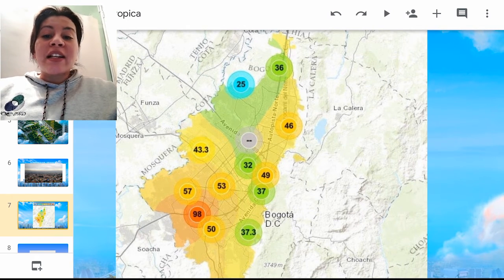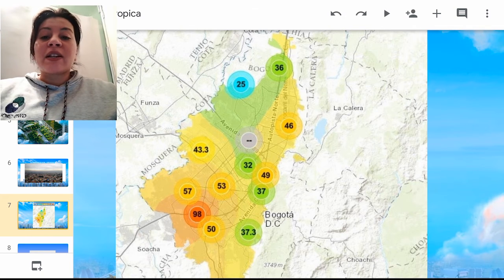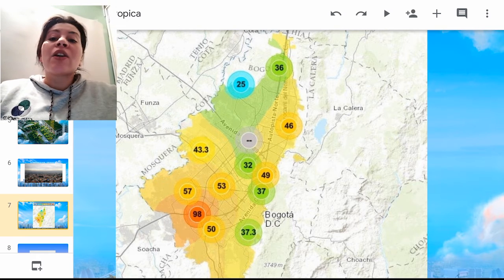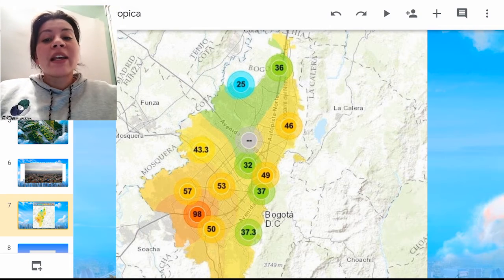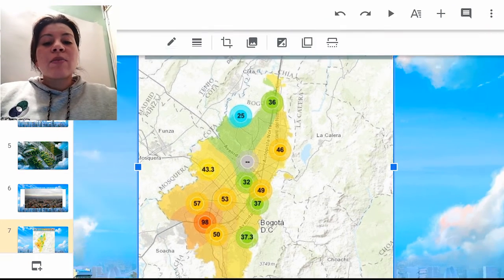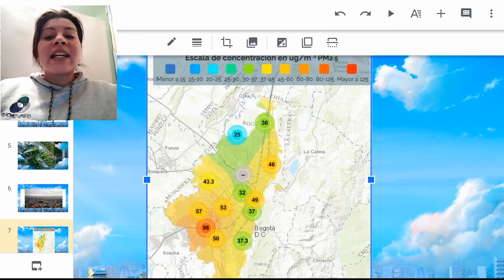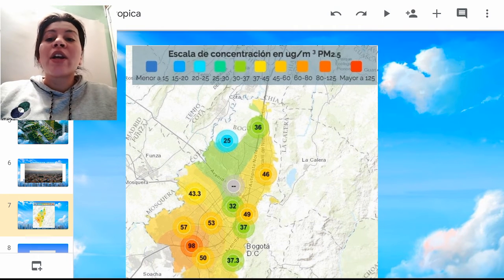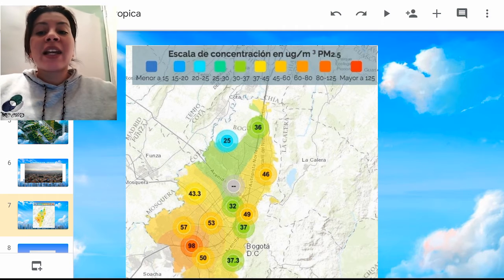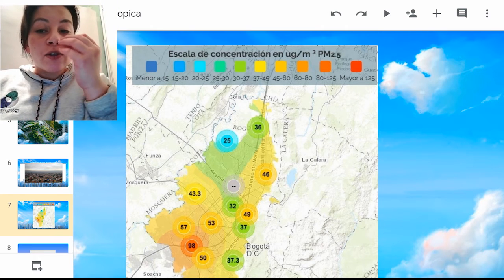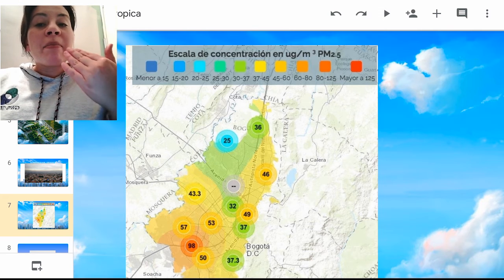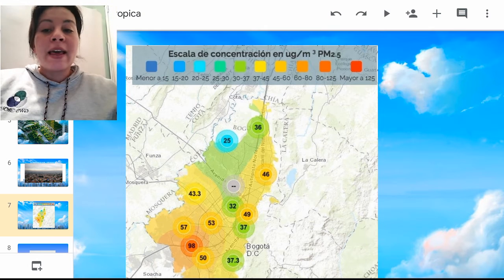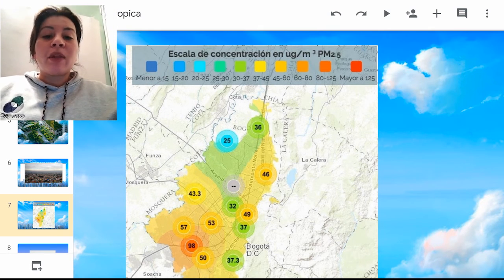Al día de hoy ya levantaron la alerta amarilla y deberíamos estar respirando una mejor calidad de aire por la coyuntura del cuidado en nuestras casas y la reducción de movilidad en la gran urbe. Los puntos amarillos nos van a indicar cierta concentración de material particulado en escala 2.5 y en escala 10. La 2.5 es la más peligrosa porque es muy pequeña y ni siquiera los vellos de nuestras fosas nasales serán una barrera; pasa directamente a nuestros pulmones generando enfermedades respiratorias a largo plazo.